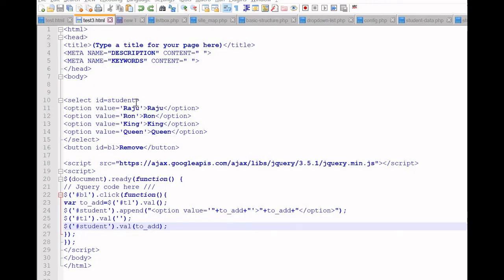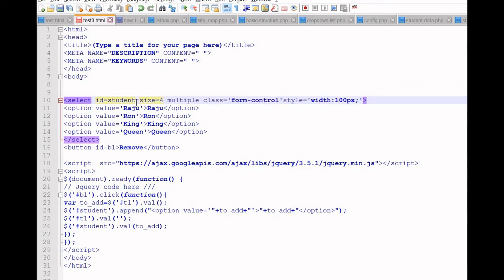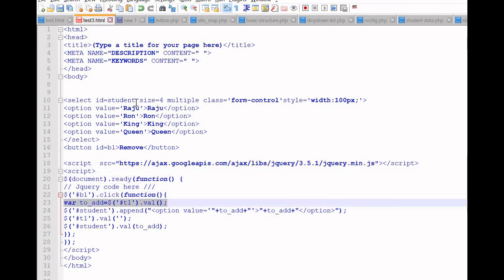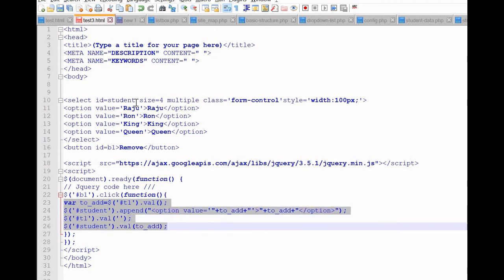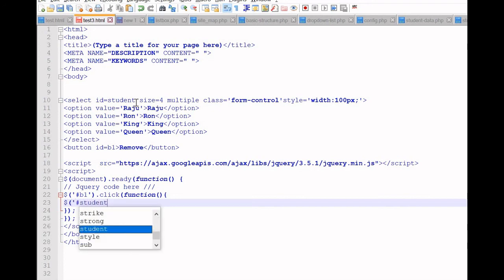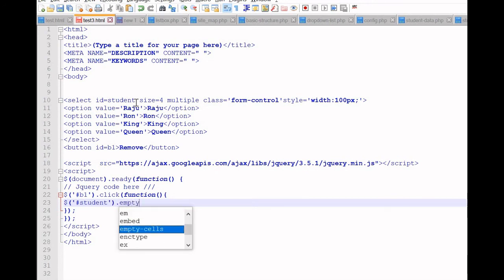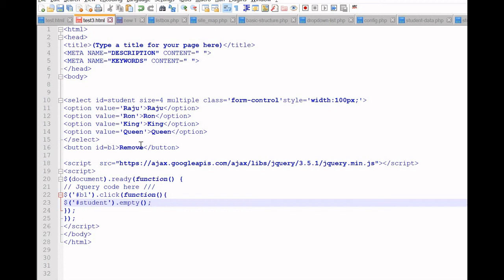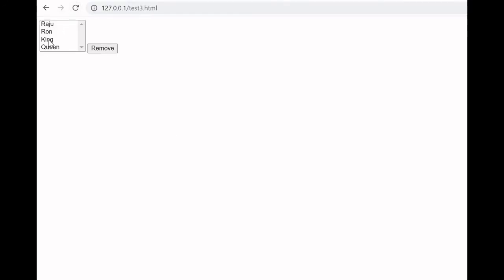We will try to remove all the options by clicking a button. We will slightly change the HTML part — we will add multiple selection so the height will be more so we can clearly see the changes. Now inside the click function of the button, we will remove all the previous code and add a simple selector for the student id, then use empty(). With this b1 click function this will remove all. Let us save this, go to the browser, refresh — all are visible. Click remove — you can see all have gone. Refresh again — all come back. Remove — all gone in one go.